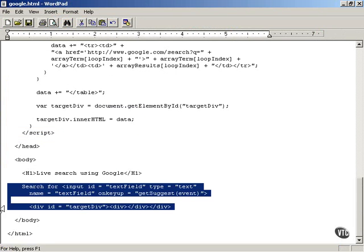There's the text field, then the div element right after it. When you display your matching search terms inside that div element, it looks like a drop-down list box.